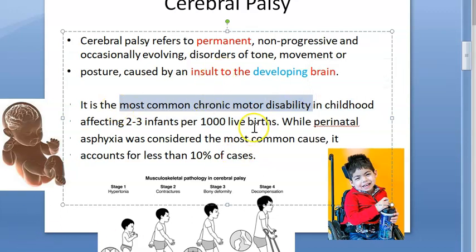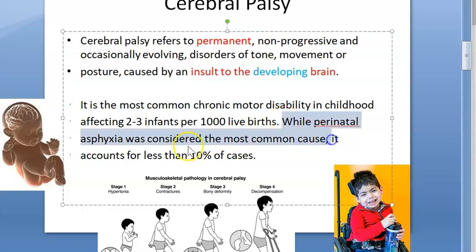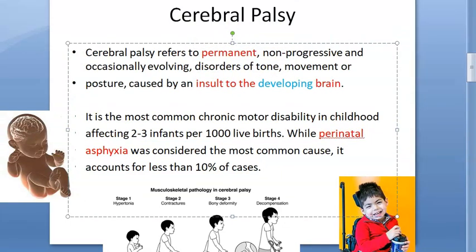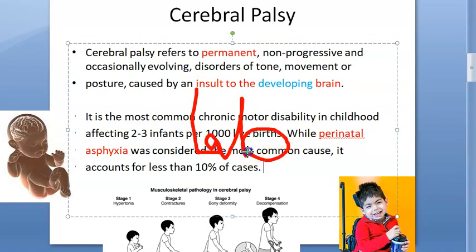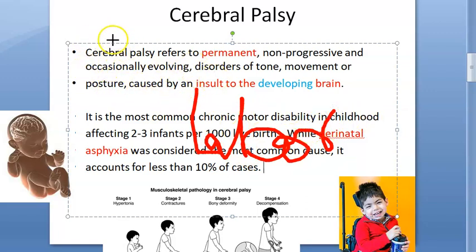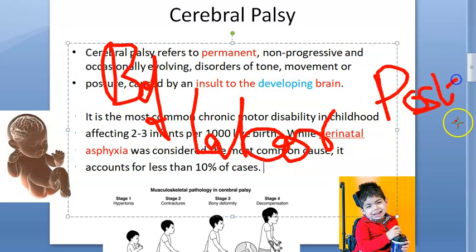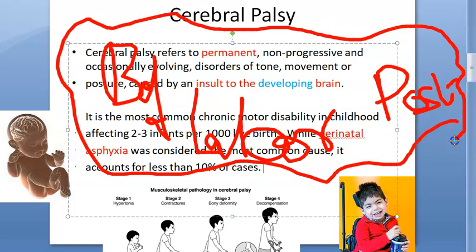Cerebral palsy is the most common chronic motor disability. The most common cause is perinatal asphyxia — that is birth asphyxia — which refers to just before, during, or just after labor. So while the mother is pushing the baby out, this entire period is called perinatal, and asphyxia during this labor is considered the most common cause.